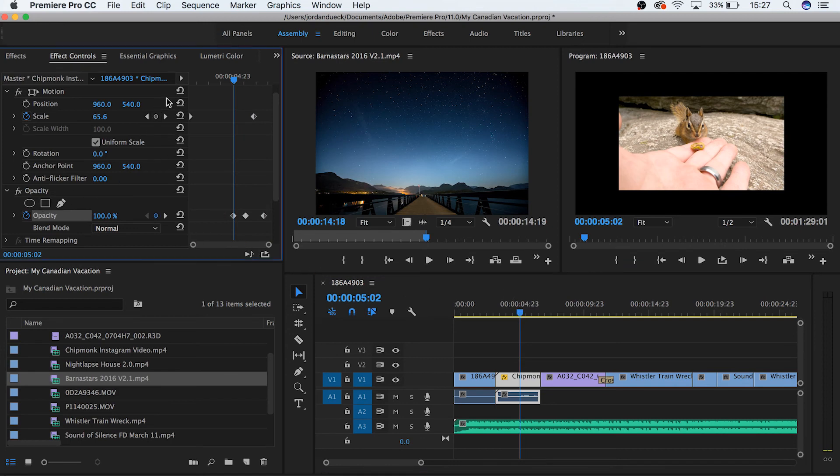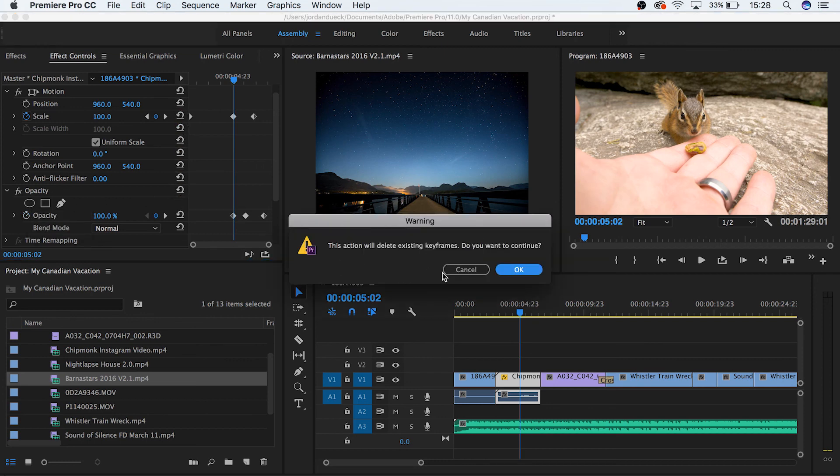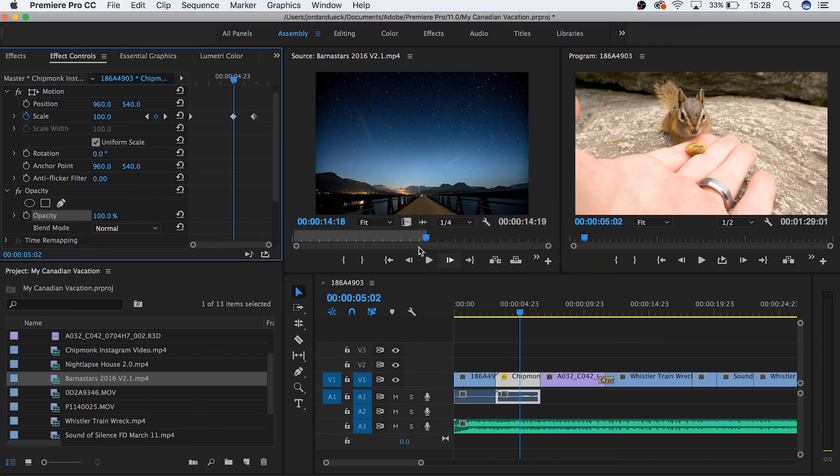And lastly, this little looping icon resets your parameters to the way they were by default. And clicking a blue stopwatch will disable animation and also delete any keyframes in that parameter.